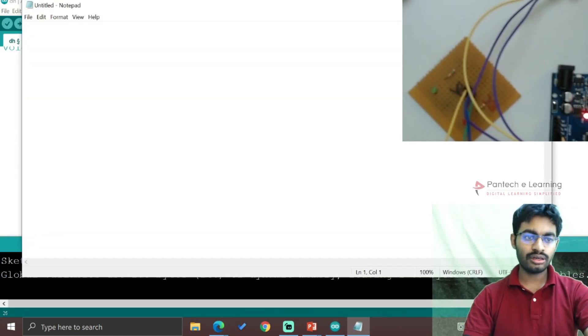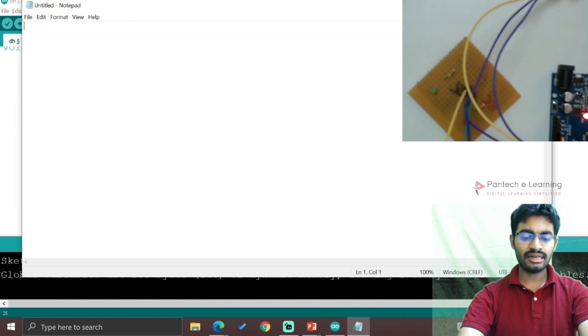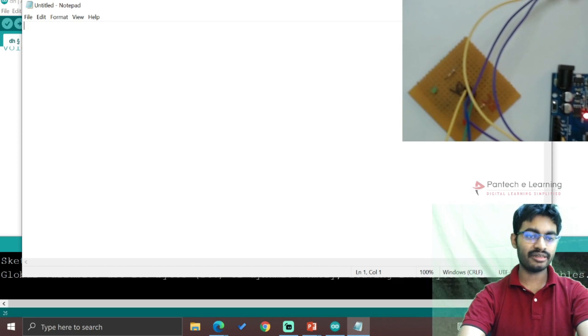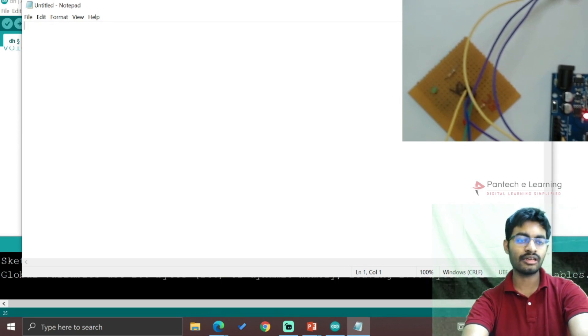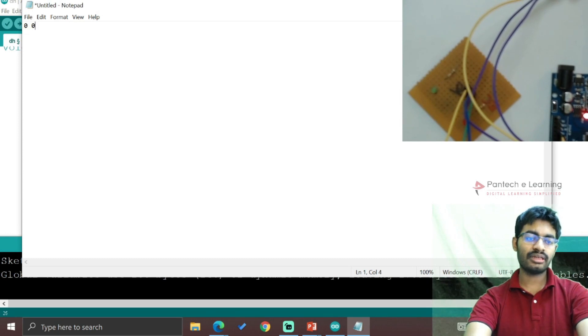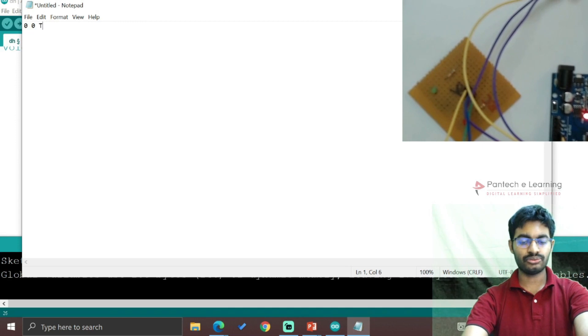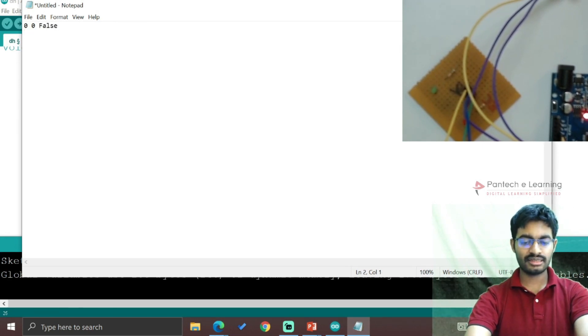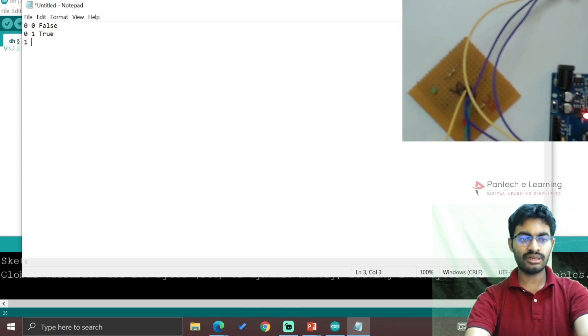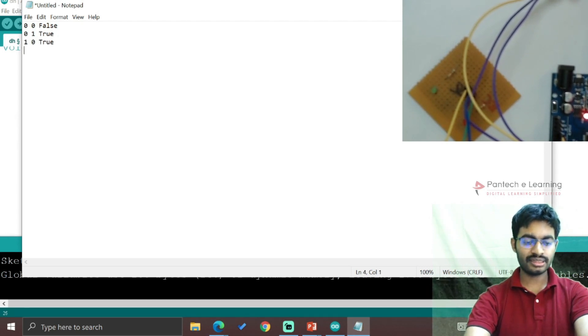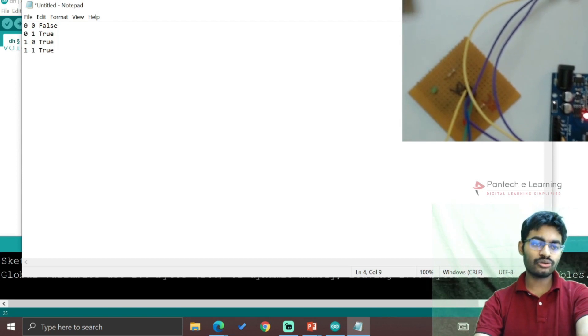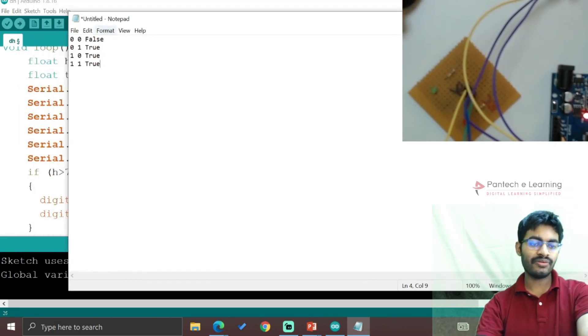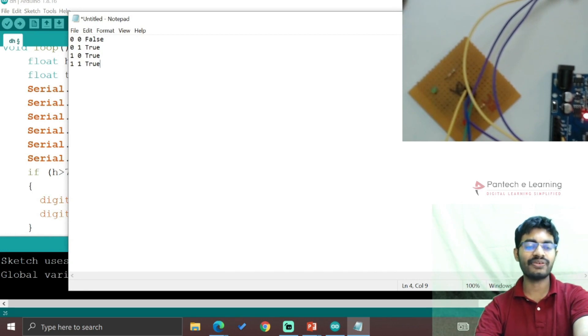The OR operator works based on its truth table: 0 OR 0 is false, 0 OR 1 is true, 1 OR 0 is true, and 1 OR 1 is true. According to this truth table, if any one condition is satisfied, the output will be executed.